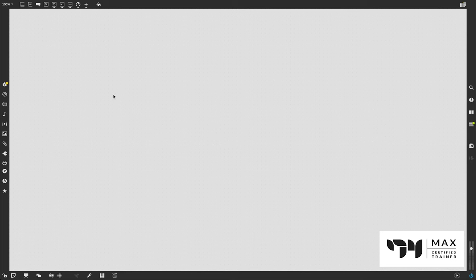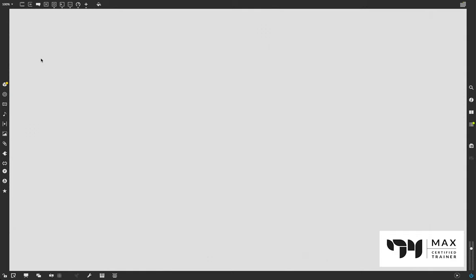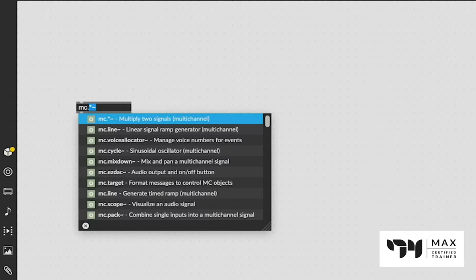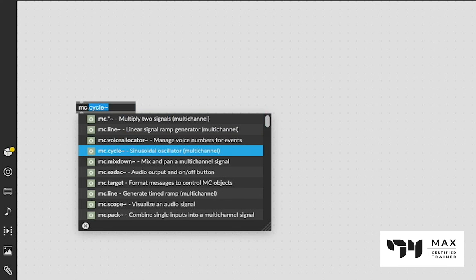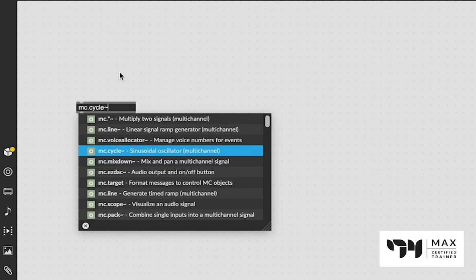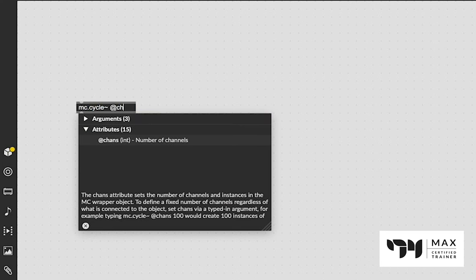Let's jump right into how to do this. First, if you don't know what MC is, MC is a set of audio objects - I believe it stands for multi-channel. It definitely lets you work with multi-channels because you take an object like MC.cycle and define the number of channels, say something like 12.